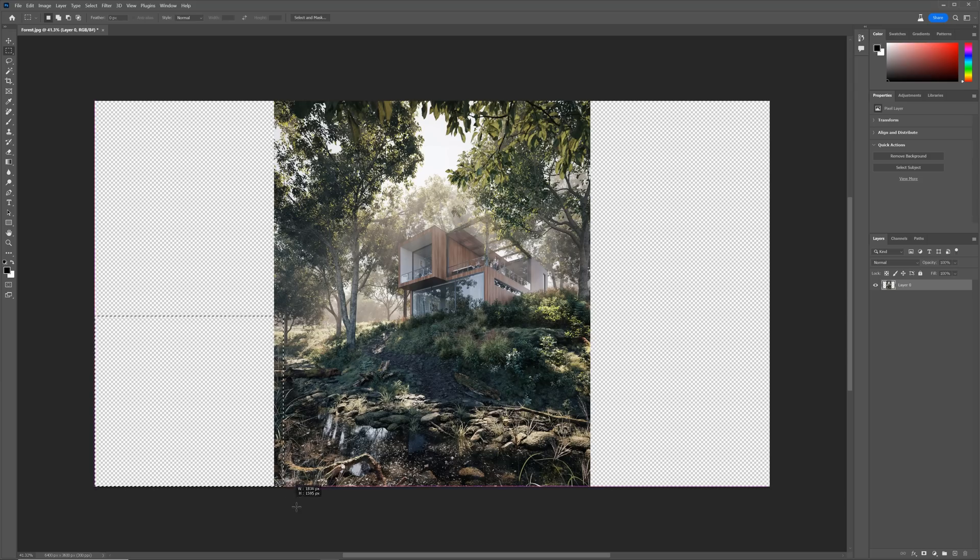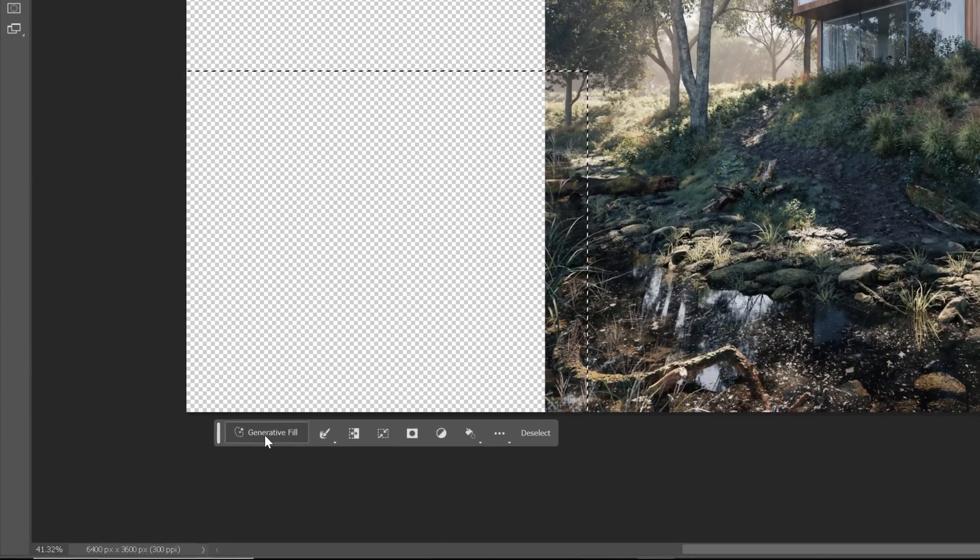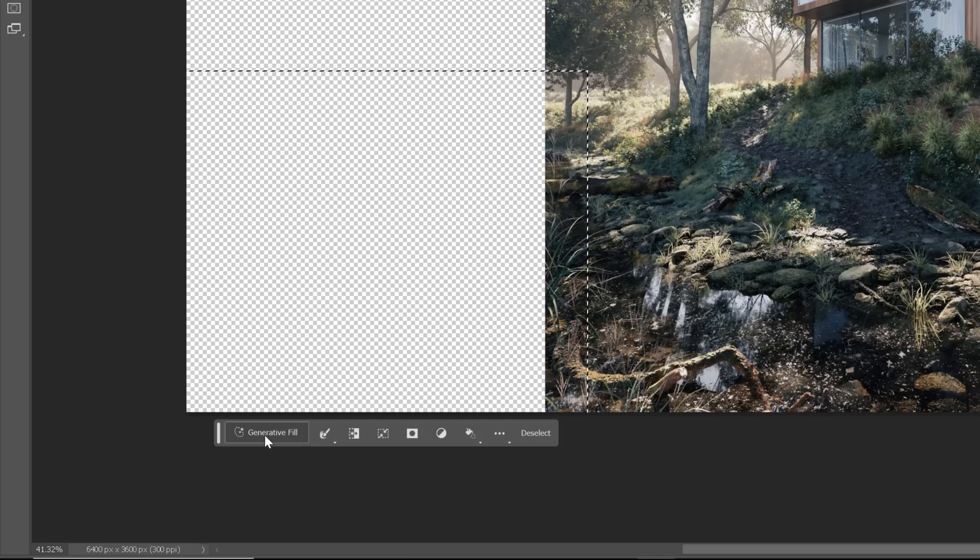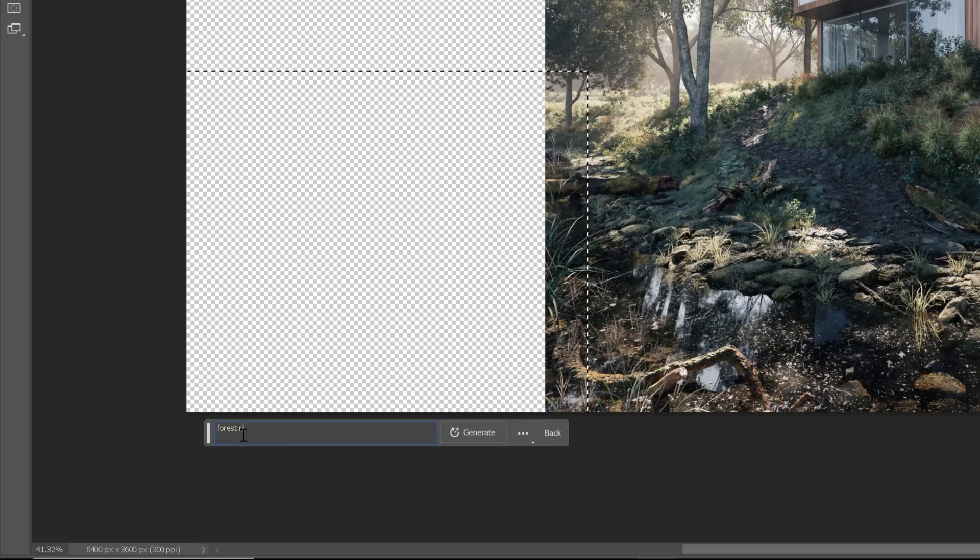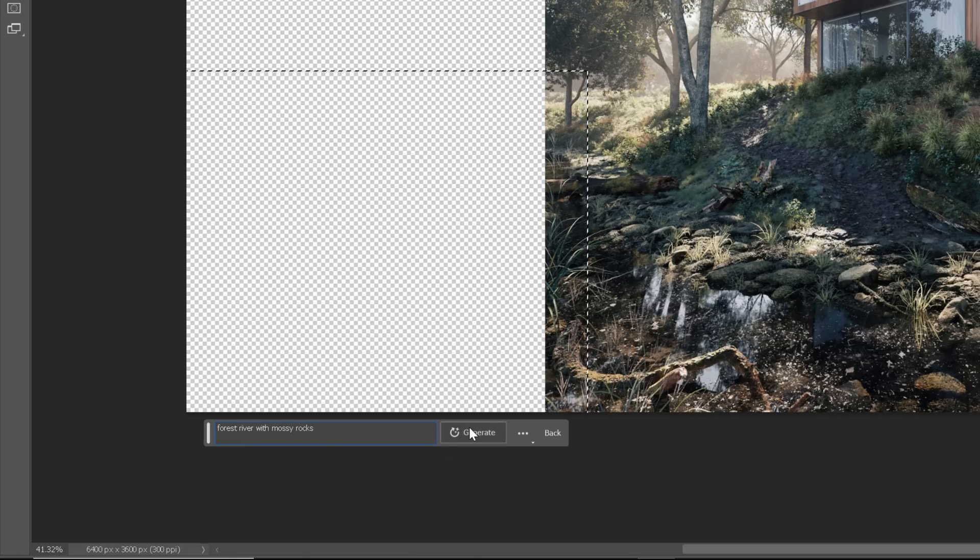To use the Generative Fill, we need to have something selected. Let's use a rectangle selection. Now you can see that we get a few new options in the panel. Let's click Generative Fill. We can either leave it empty and it will create something based on the surroundings, or we can type exactly what we want, which I definitely prefer. And now click Generate.